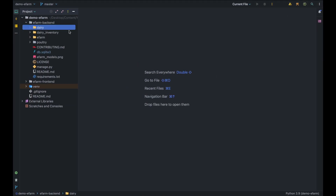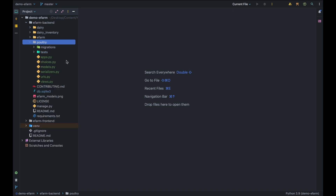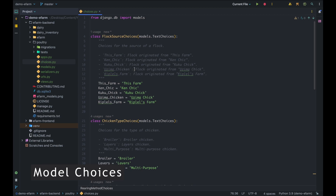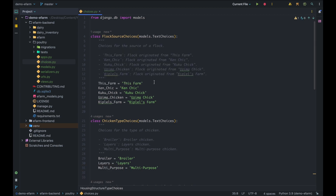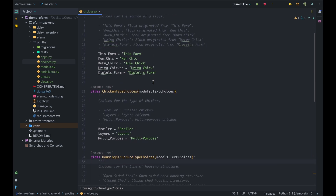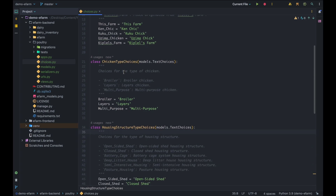As of the previous tutorial, we had three folders: the Daily, the Daily Inventory, and the E-Farm. The first two folders are responsible for the daily app, and E-Farm is the main project folder. Today we've introduced a new app called Poultry. For an app, we have several files dealing with choices, models, serializers, URLs, and views. Let me start with the choices file, which defines the choices for our models in the Poultry app. Starting with the Flock Source choices, we have defined five of them: This Farm, KenChick, Cuckoo Chick, etc.